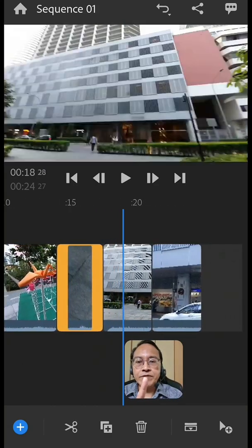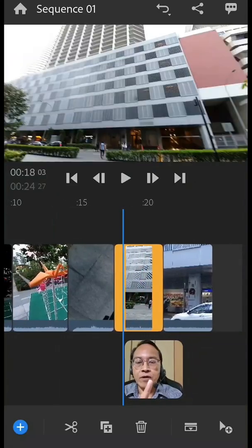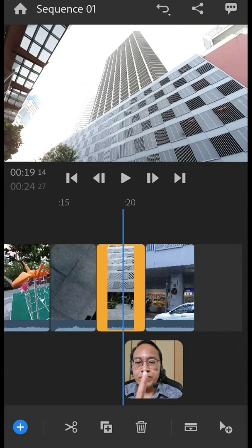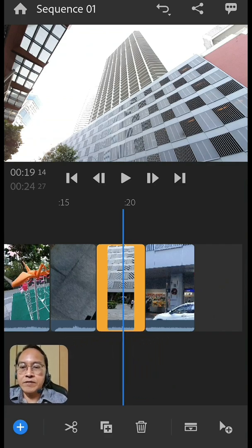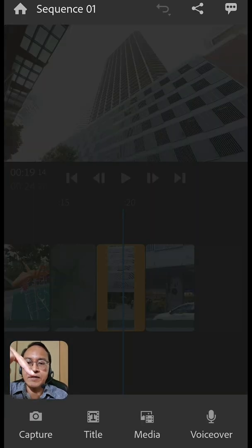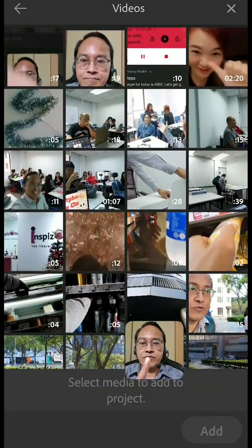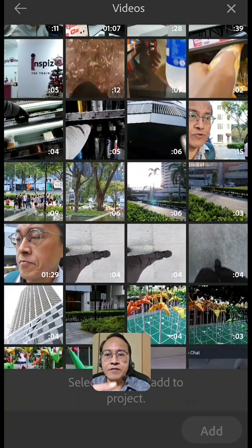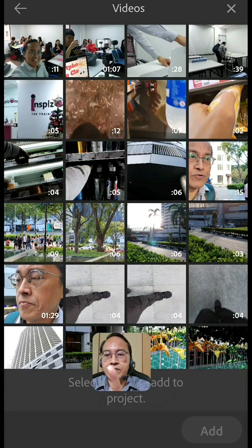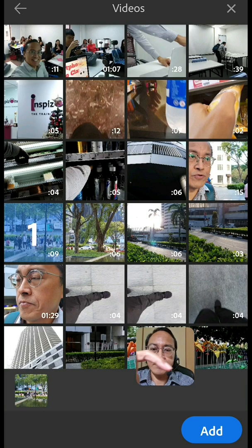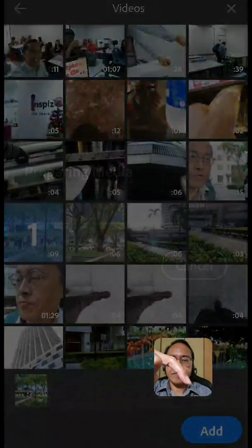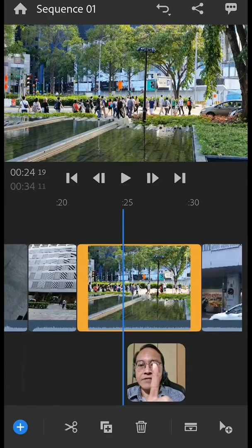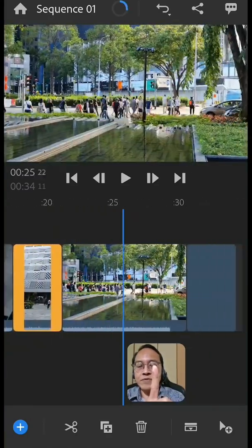What if you realize that you missed out one clip that you wanted in this sequence. What do you do? You want to add that clip in between these two clips over here. All you have to do is to click on the plus sign and select media. You're back at your video gallery. Look for the clip that you want. Probably I'll pick the traffic light clip. And then tap on add. Immediately it adds the traffic light clip between the two clips.